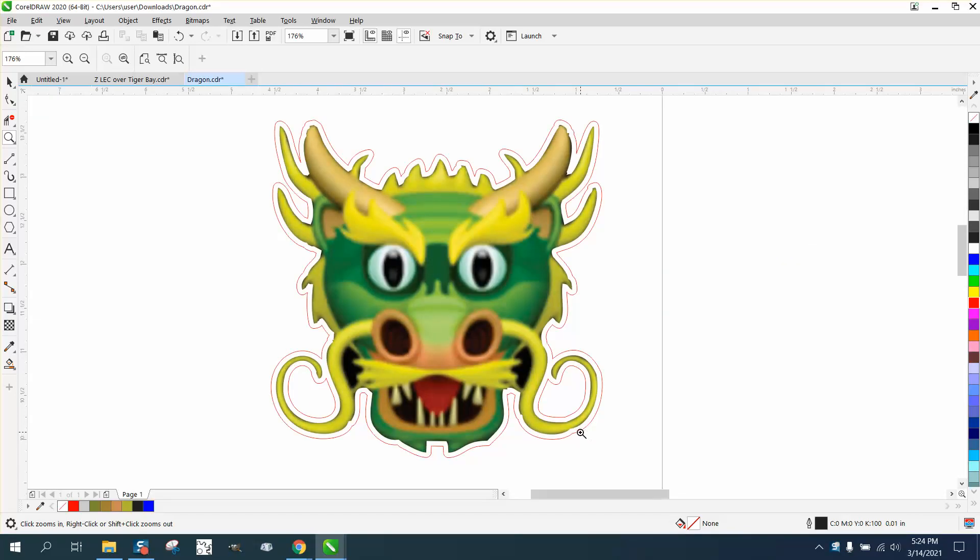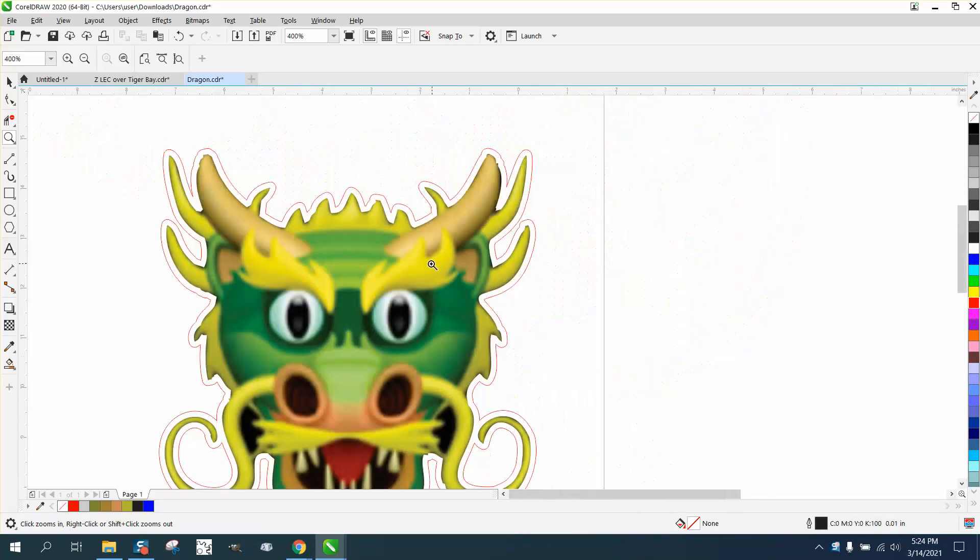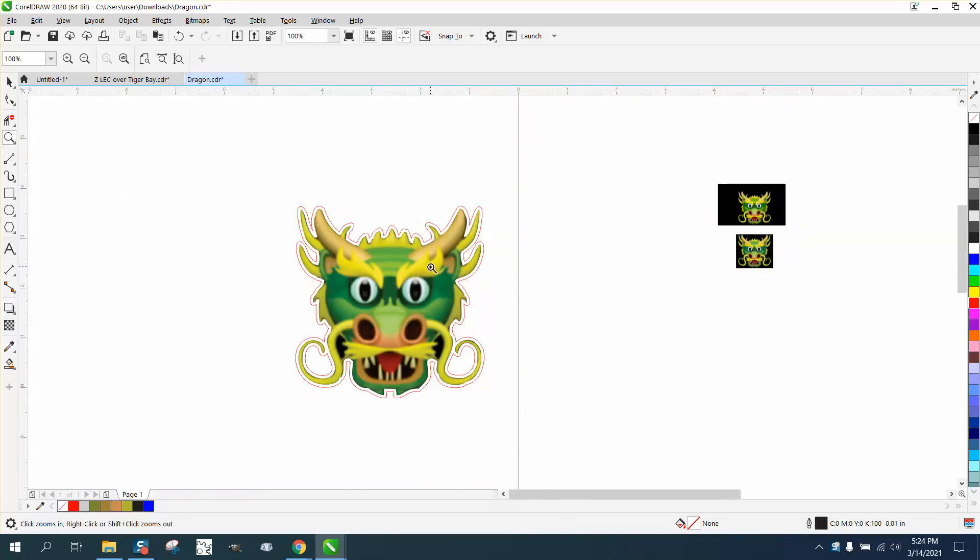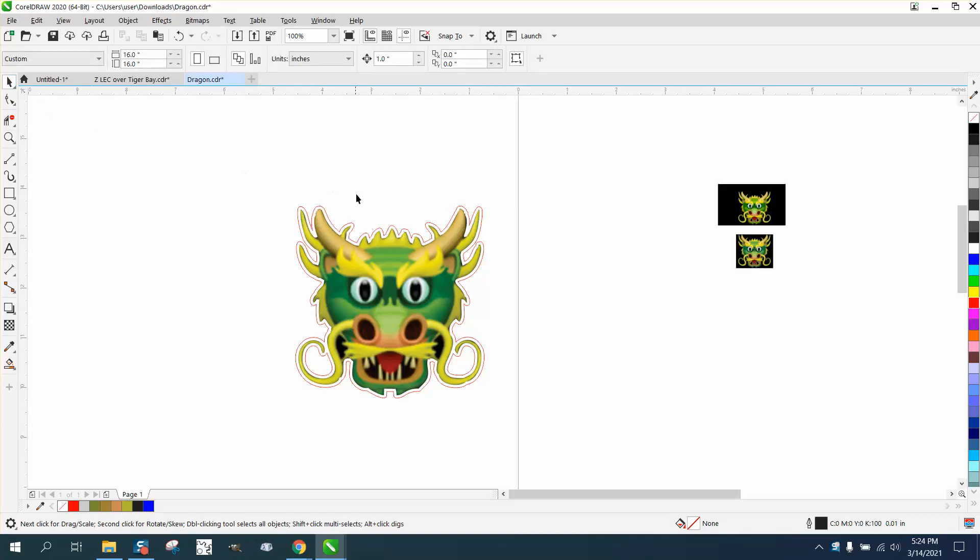Hi, it's me again with CorelDraw Tips and Tricks. Somebody sent me this drawing and wanted to make it bigger.